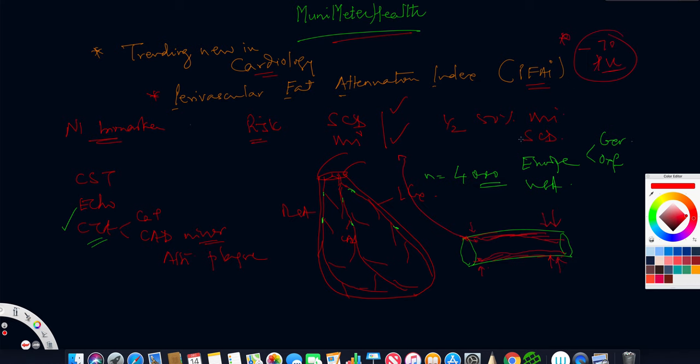Anything beyond minus 70 was considered a higher risk for sudden cardiac death and myocardial infarction because that determined there was perivascular attenuation occurring. This is where the attenuation occurs.